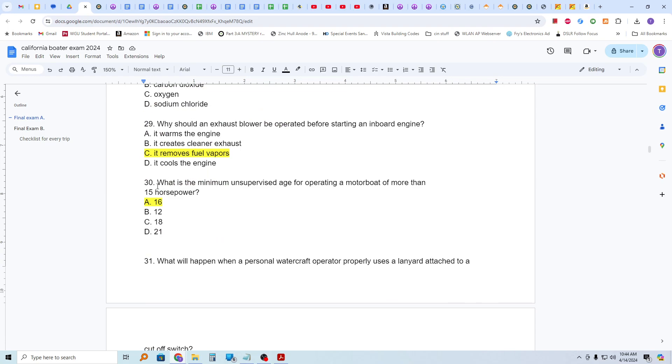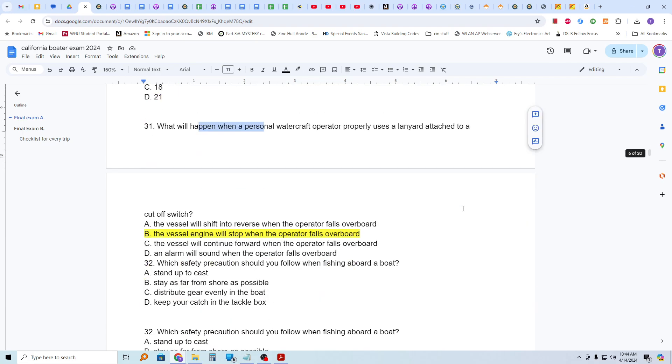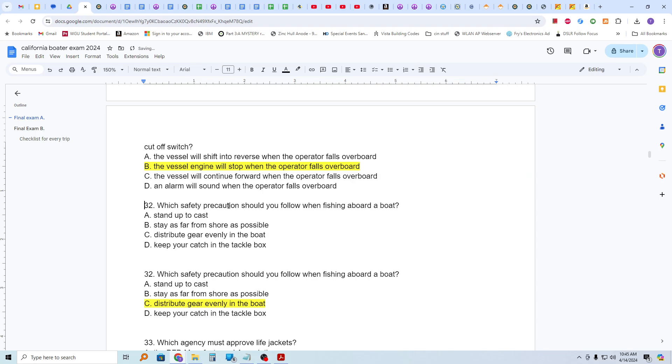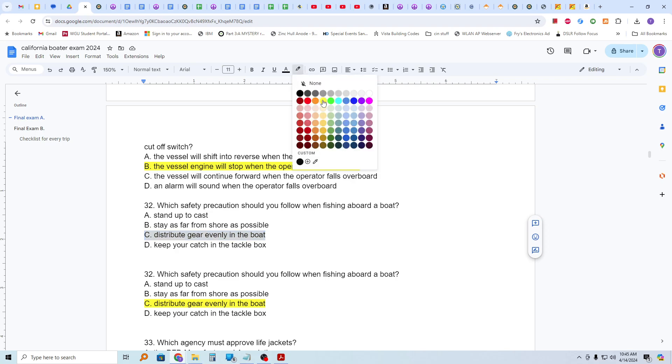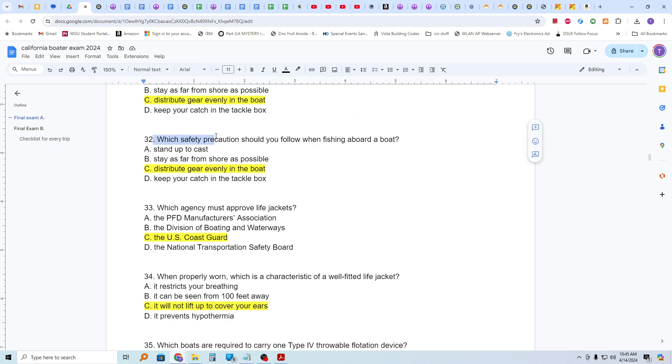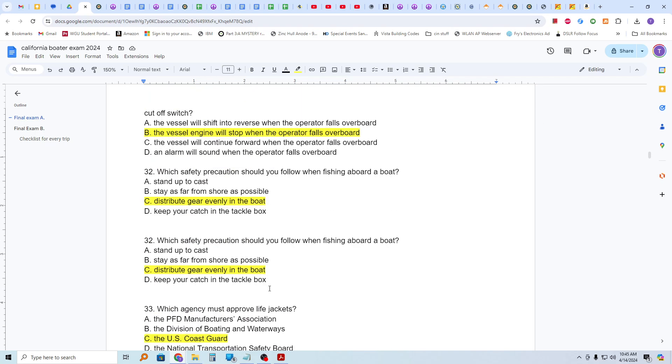What is the minimum unsupervised age for operating a motorboat of more than 15 horsepower? At 16 years old. What will happen when a personal watercraft operator properly uses a lanyard attached to a cutoff switch? The vessel engine will stop when the operator falls overboard. And without a lanyard, you can have a runaway vessel. Which safety precaution should you follow when fishing aboard a boat? And that is to distribute gear evenly in the boat and also to cast while sitting. Which safety precaution should you follow when fishing aboard a boat? Distribute gear evenly in a boat.